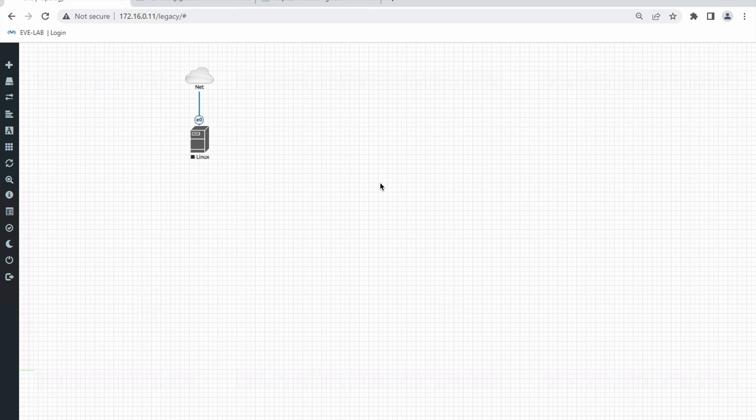Hello everyone, welcome back. In this video I'm going to show you how to import or install a Cisco IOS image in your EVE-NG lab. In the last video I showed you how to install Ubuntu Linux desktop operating system in EVE-NG. You can check out that video from the link in the top-right corner.